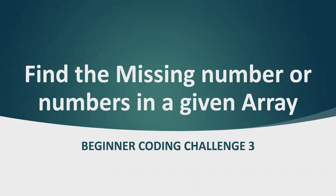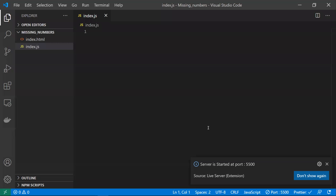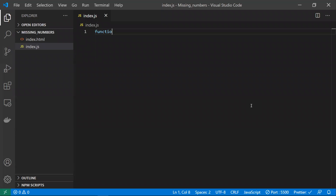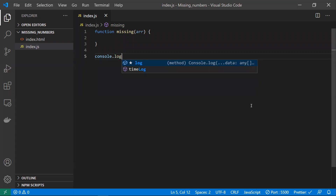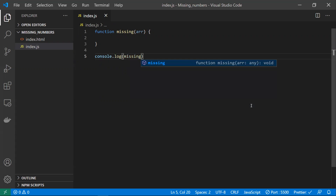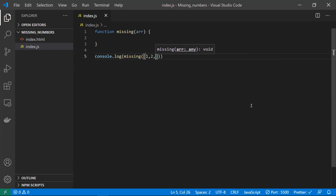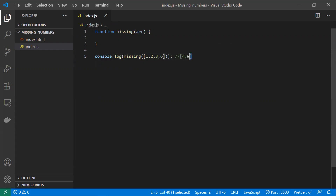Hi all, welcome to the coding challenge for beginners, part 3. In this video we will learn how to find the missing number or numbers in a given array. We'll also look into some edge cases. I'm writing a function called 'missing' that takes an array as a parameter. I'll call it with some values like 1, 2, 3, 6 as input, so the missing numbers should be 4 and 5.